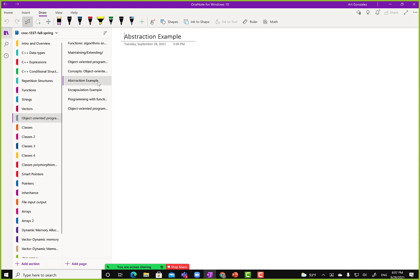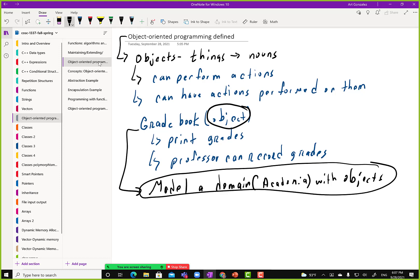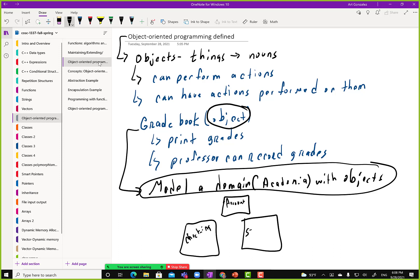Let's create an example of encapsulation. We will use a bank account example, because we'll be writing some code for classes to create a bank account structure. We can model a bank account domain: there's a checking account, a savings account, and maybe other types of accounts. If I'm a bank customer, I might interact with these via an ATM object or maybe a teller object.